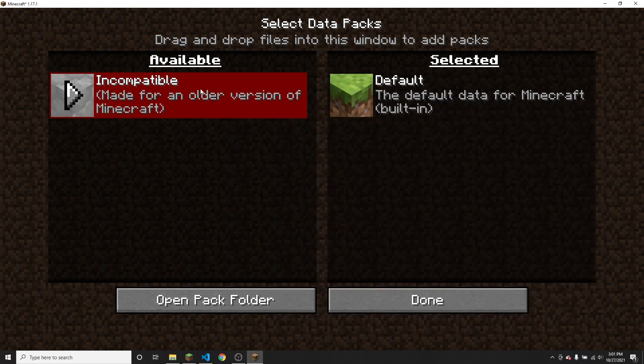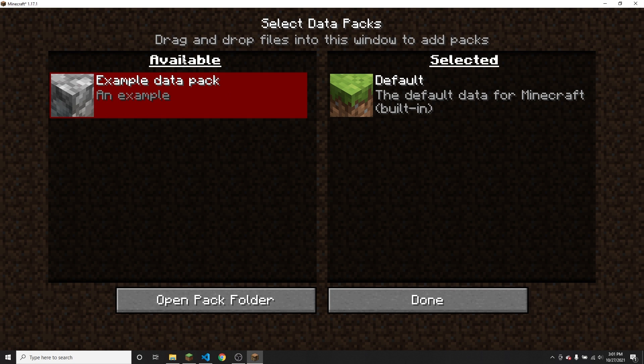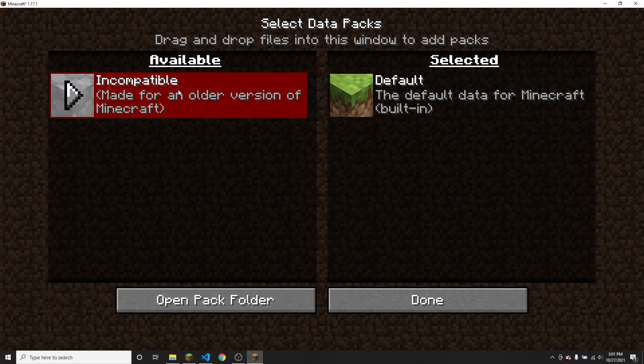As you can see, it is now incompatible and made for an older version of Minecraft, even though I didn't actually change anything in the pack. This is just due to the pack format number.